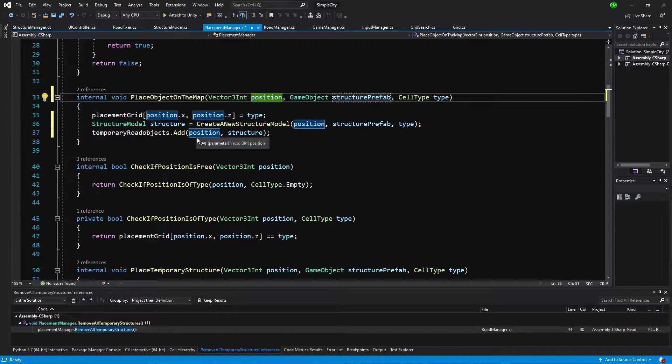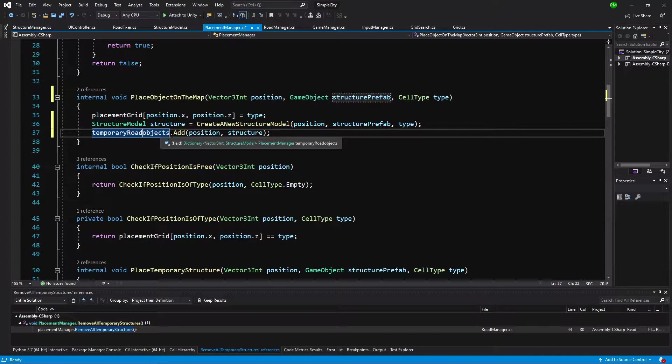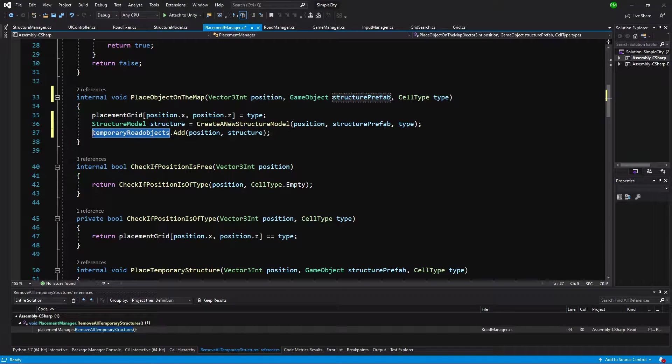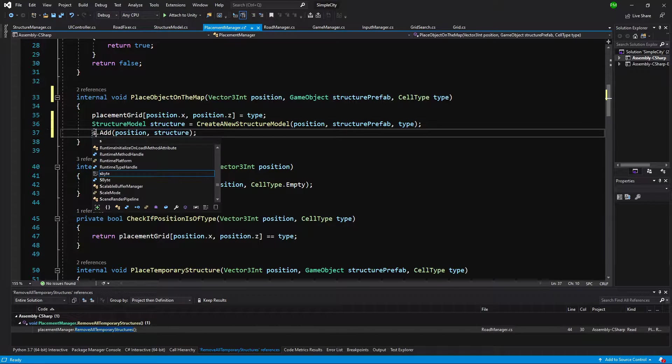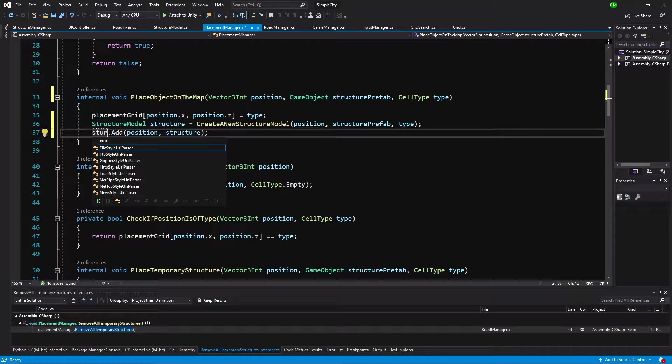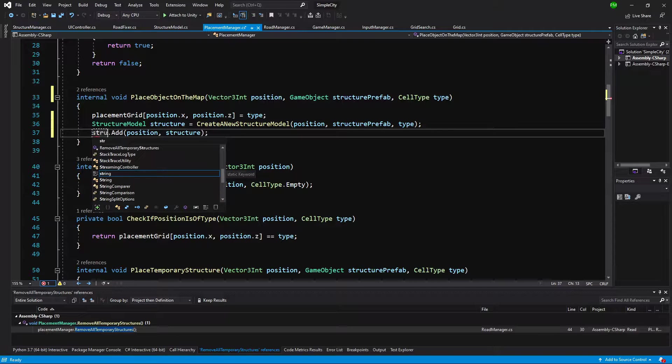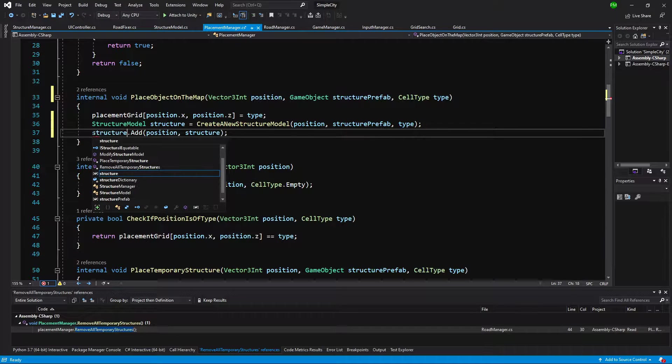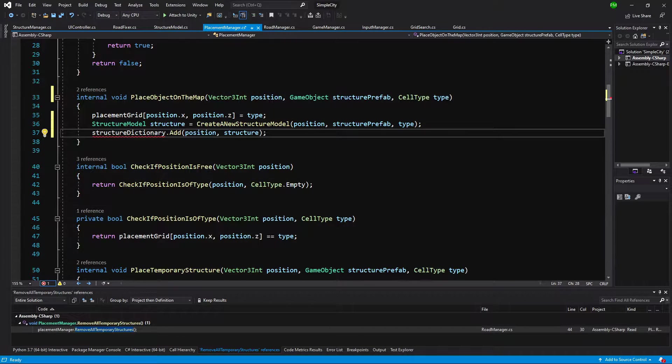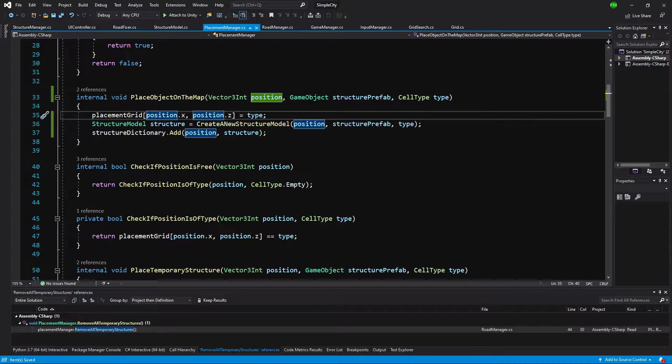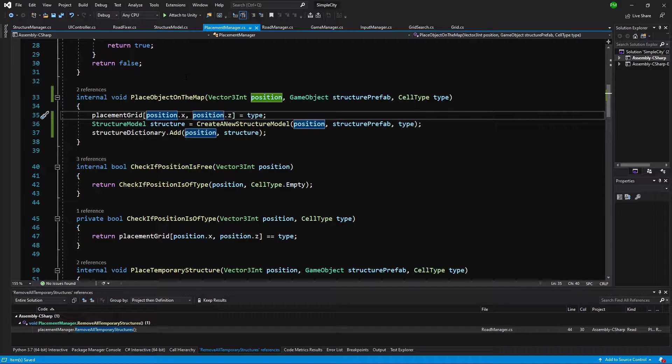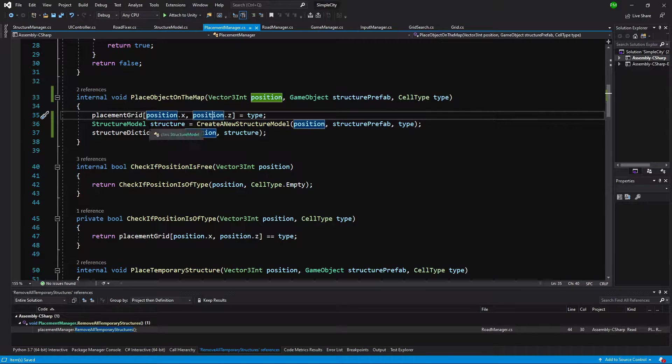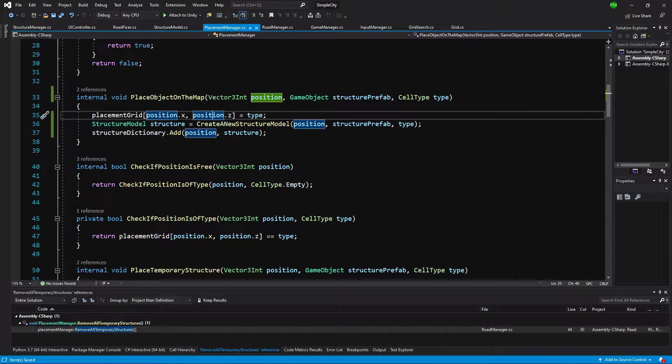Instead of adding to the temporary road objects, we are going to add it to the structure dictionary. This will make this object be placed in the permanent structure dictionary instead of the temporary dictionary for road placement.